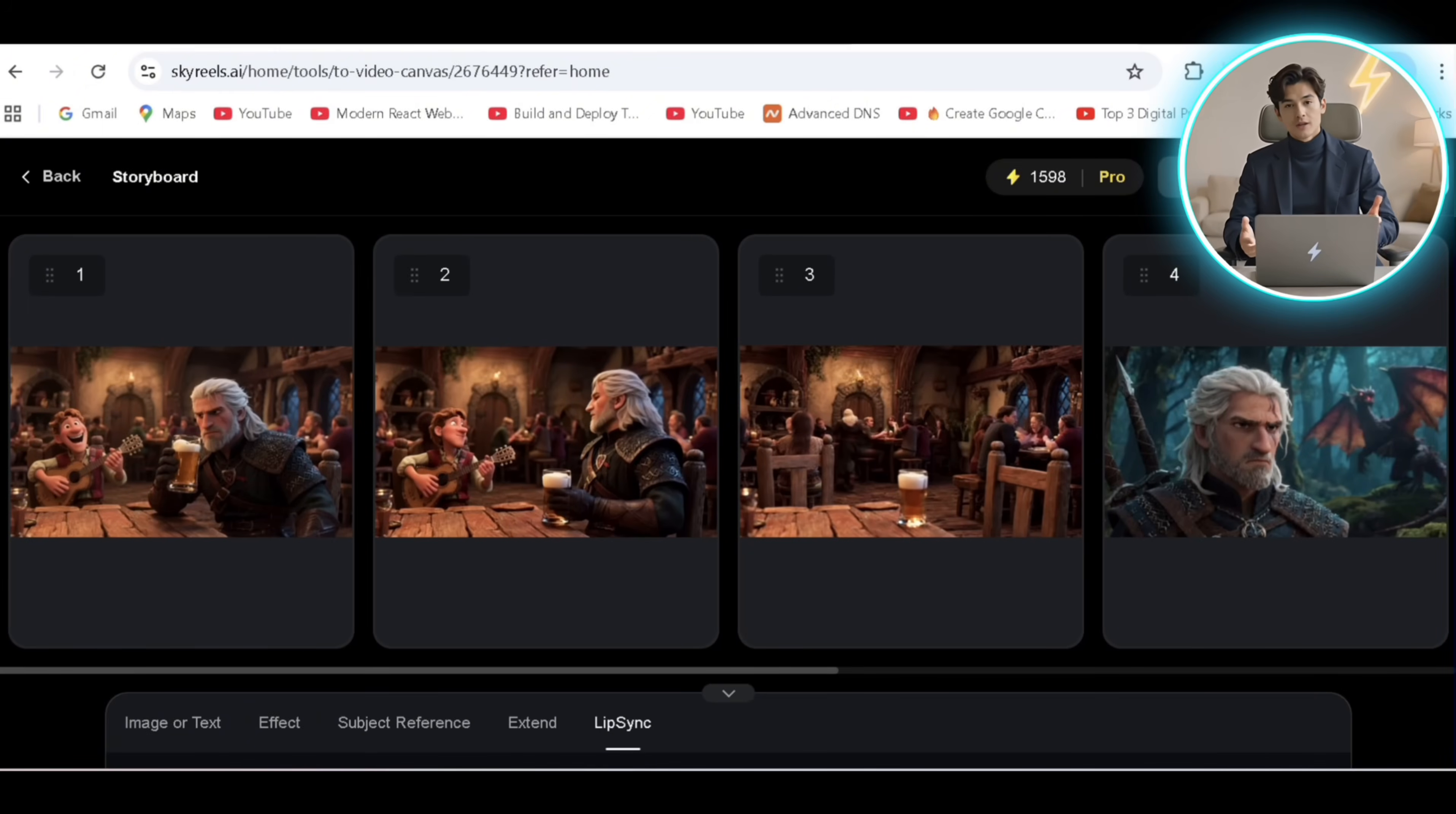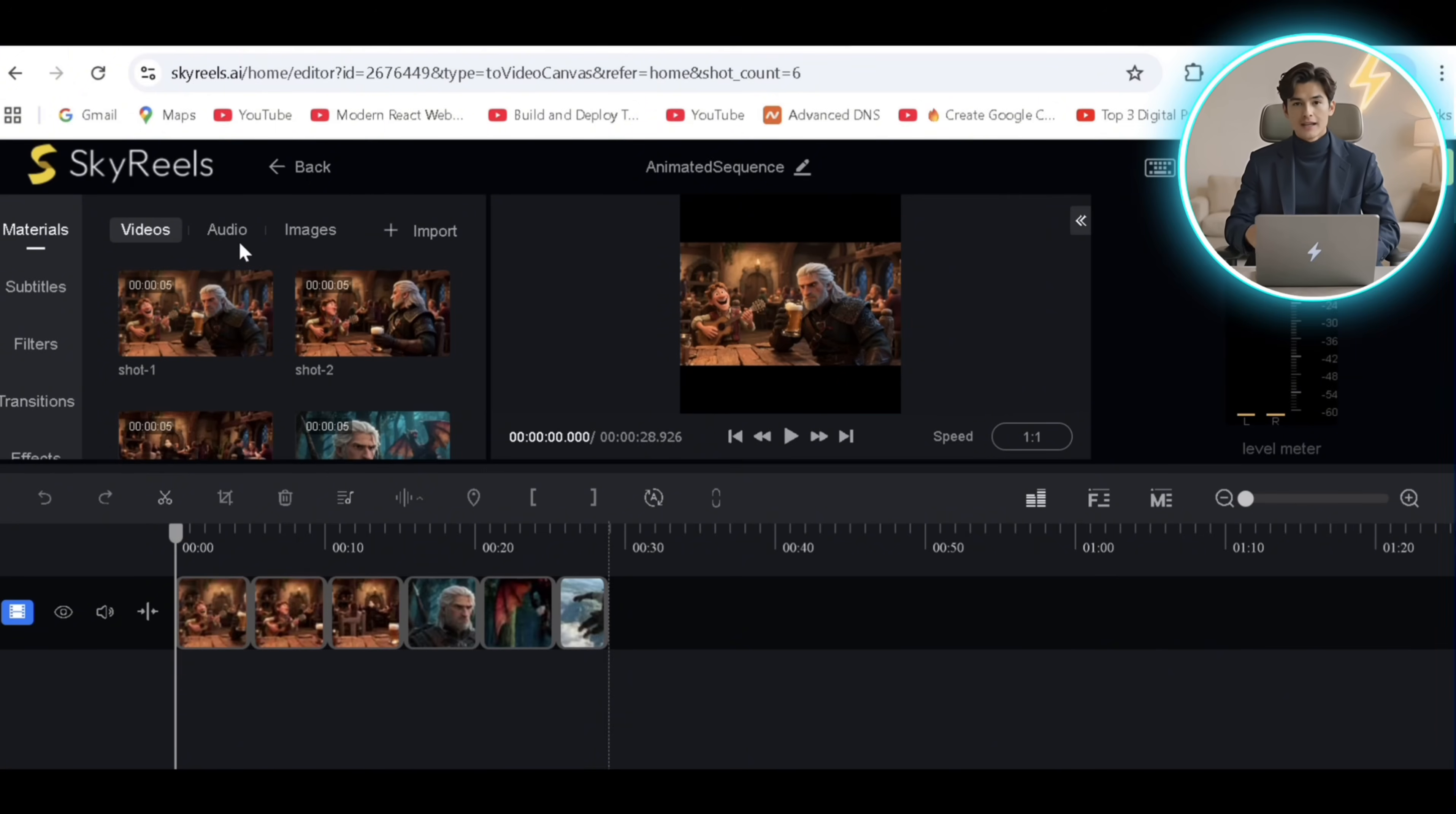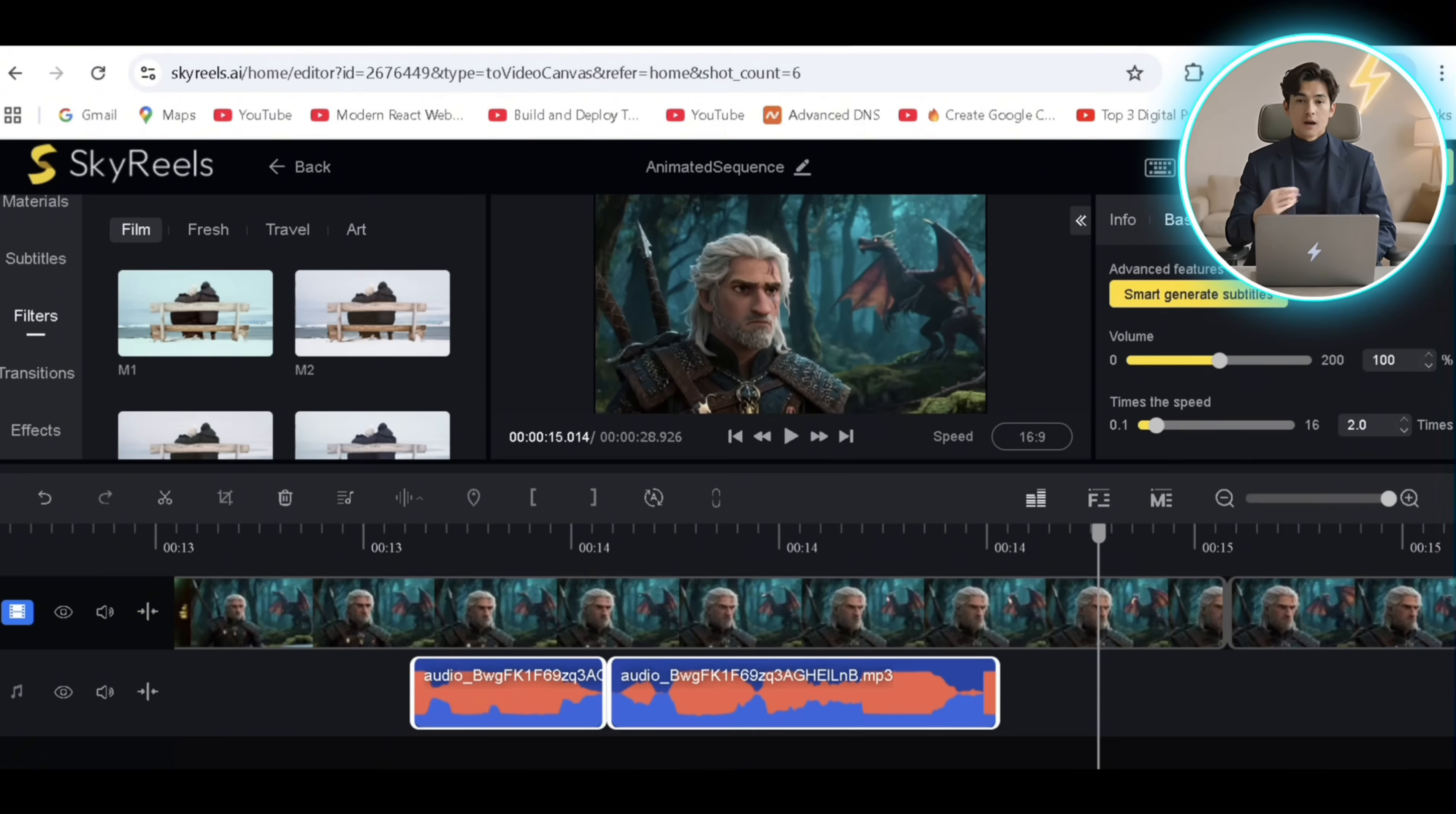Once done, we'll click on export and bring all the clips to the editor where we can trim or adjust and even add subtitles to these clips. I'll be importing a few dialogues I generated on Eleven Labs to suit the scene and export.